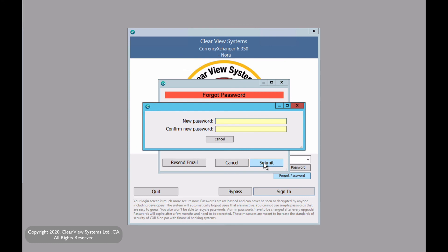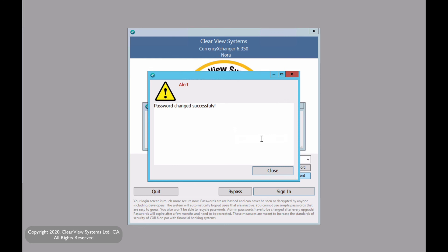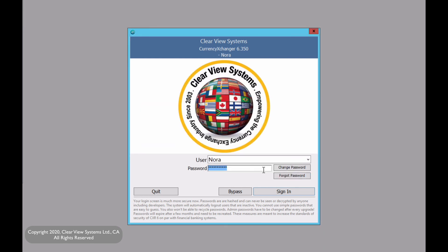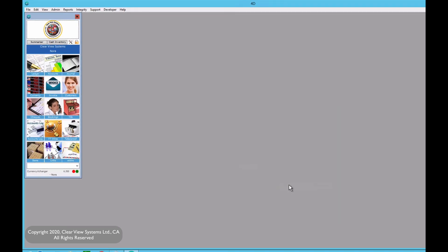And now a new window will pop up where we can enter our new password. Click on change password and it will tell us that the password has changed successfully. And again, all we have to do is just sign in. And you are in the system.